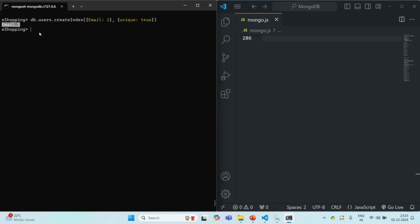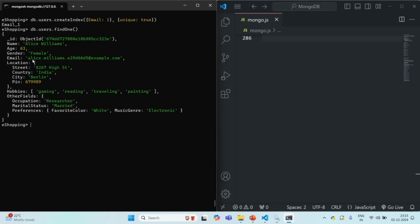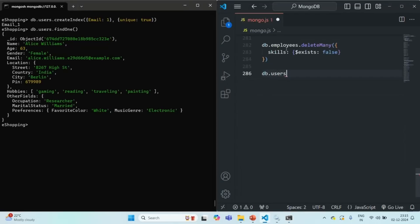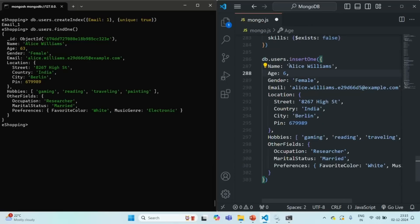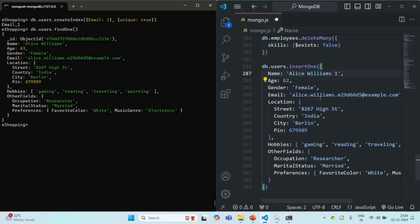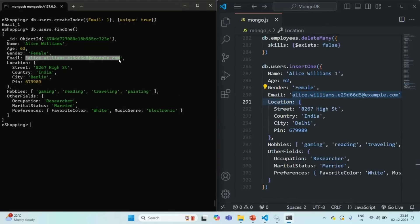Now let's query the first document from the users collection and copy its email address. I'll try to insert a new document with some different values — changing the age to 62, the name to Alice Williams, and the city to Delhi — but keeping the email the same as the first document.